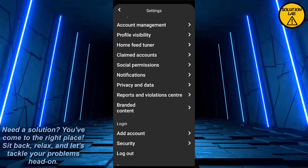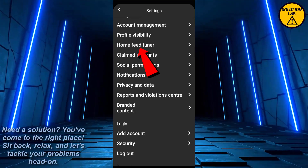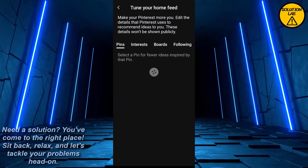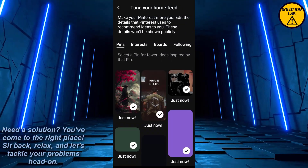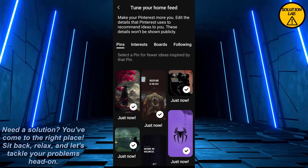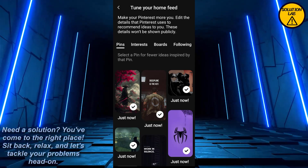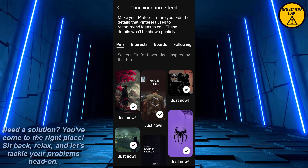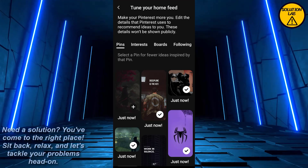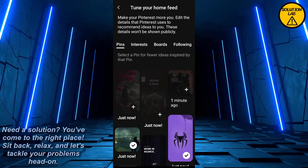Midway down you should find the option of Home Feed Tuner. Click on it and this interface will appear. This will show all of the pins that you just viewed on Pinterest. So if you want to delete any of them, just click on the pictures that you want to delete from the history.